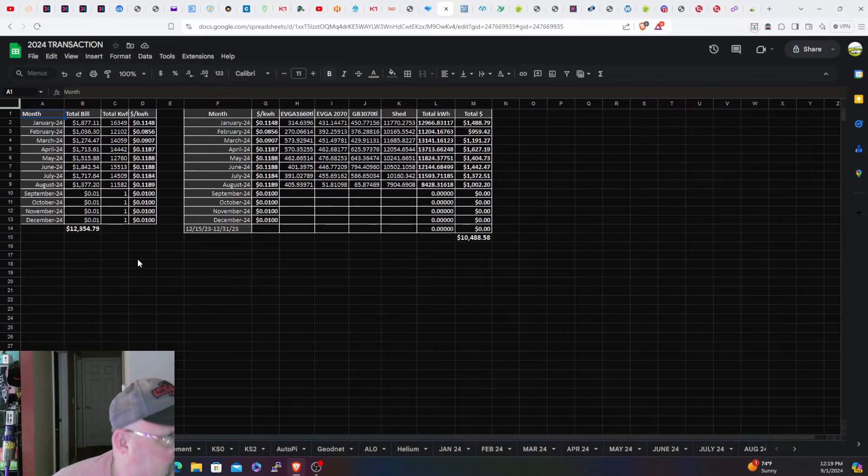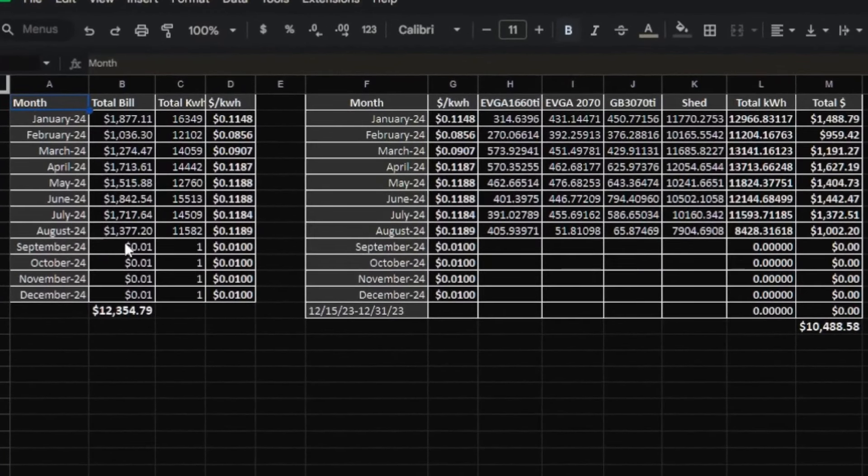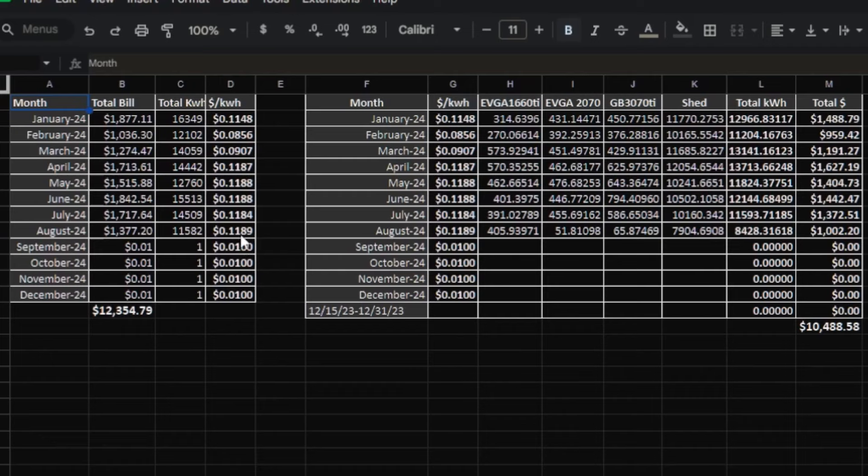Let's take a look at electricity. Electricity bill for the month was $1,377.20. Used 11,582 kilowatt hours and that translates to just under 12 cents per kilowatt hour, which sucks. This time last year I probably had a nickel but it is what it is.